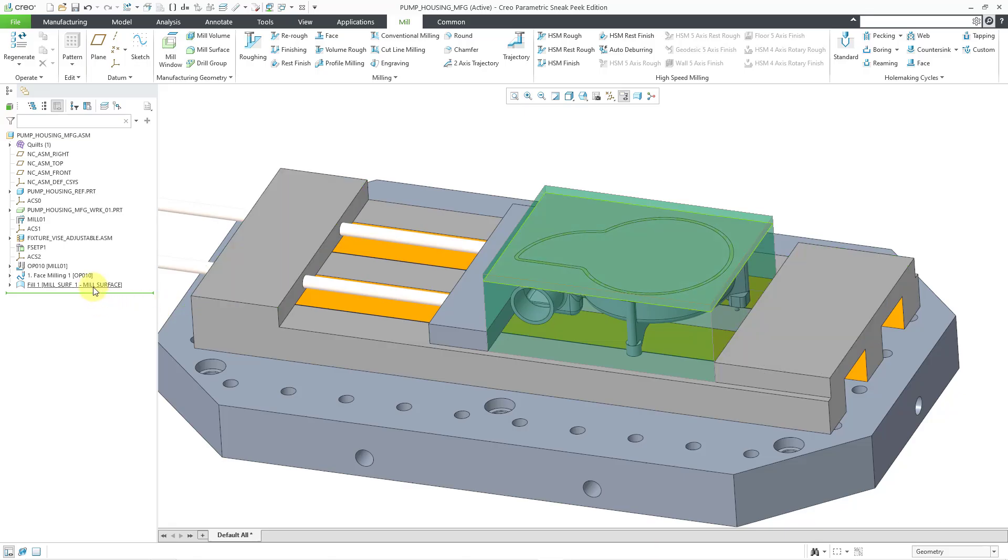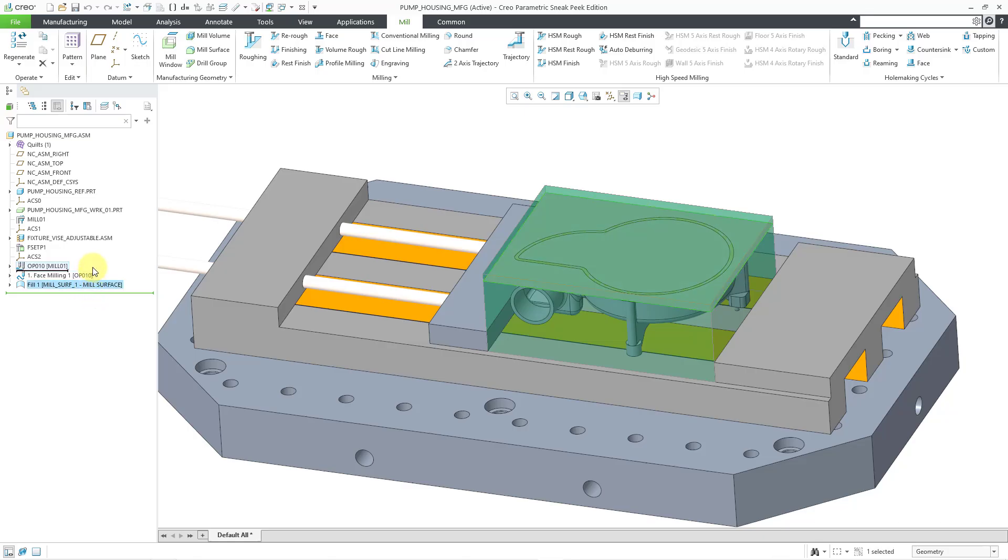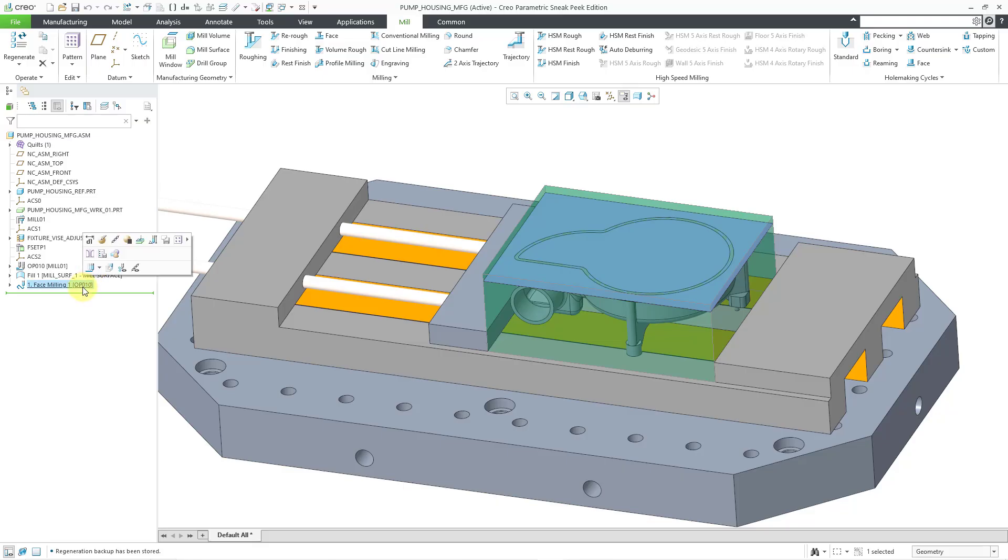Now note that my mill surface is at the bottom of my model tree. I want to use it in the face milling command, so I am going to drag it up above it in the model tree. Let's go back to my face milling command.